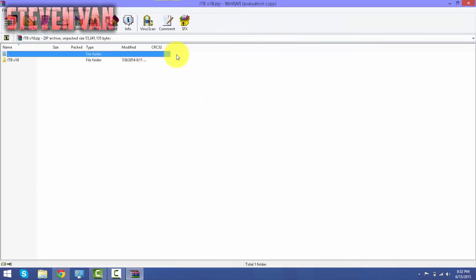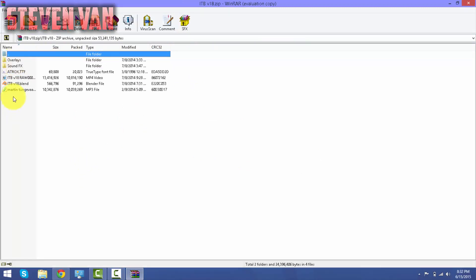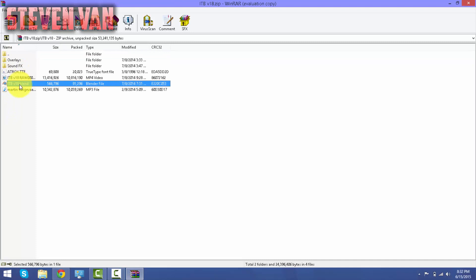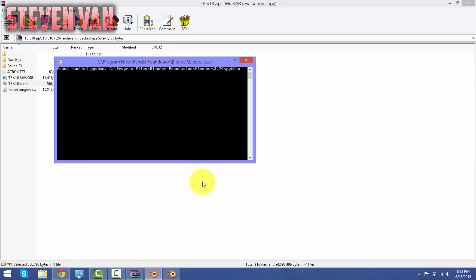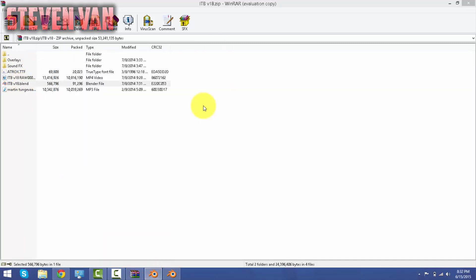Okay, now that it's open, you can go ahead and open the ITV version 18, open it, go ahead and press the .blend file, and then it should appear right here and it will load up the template.